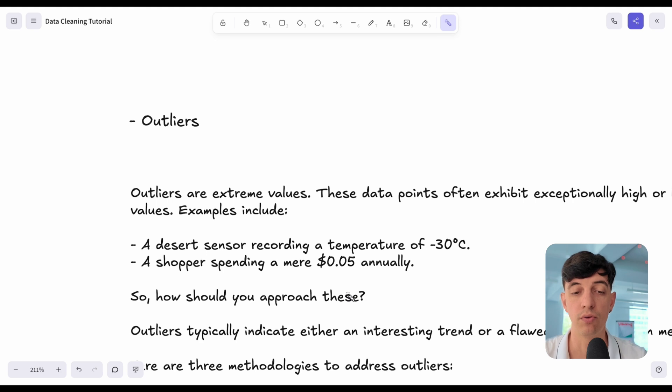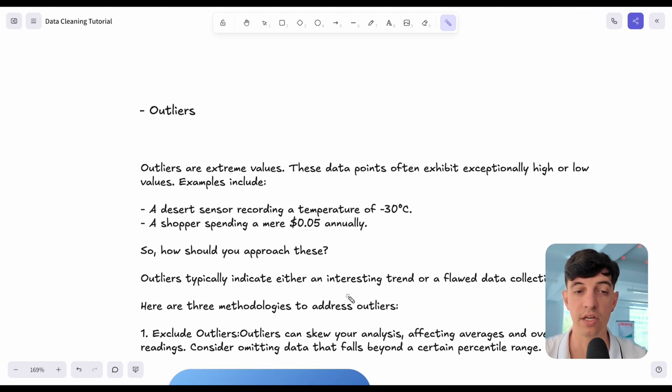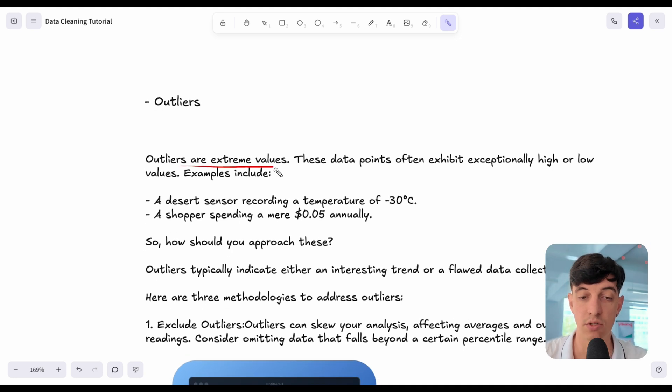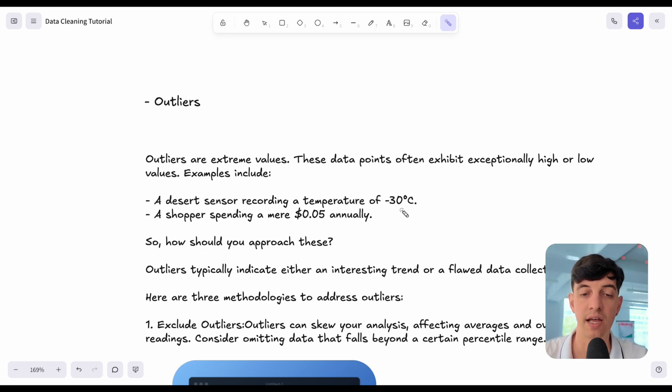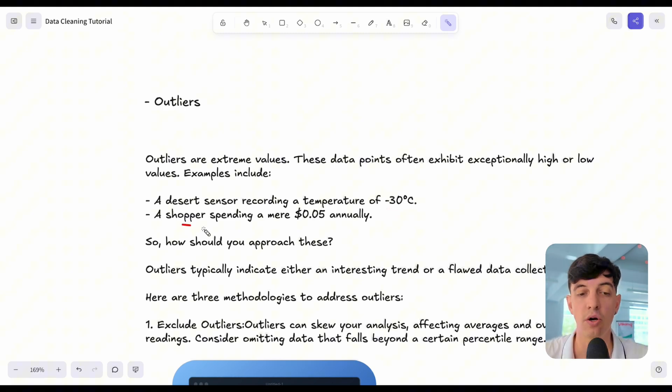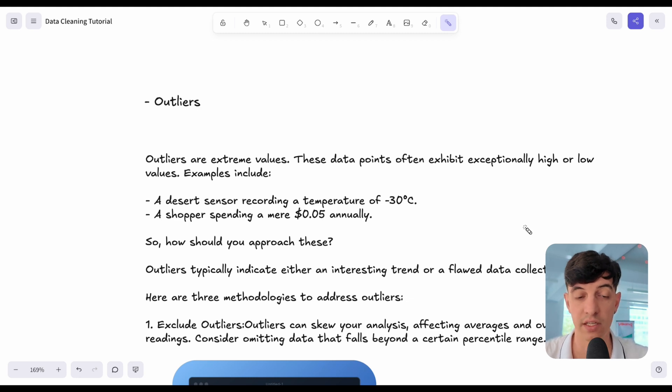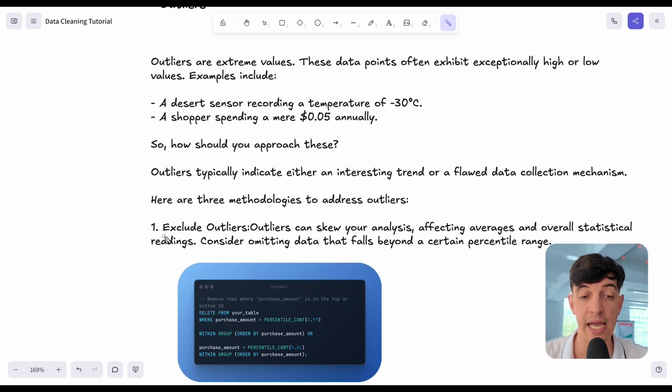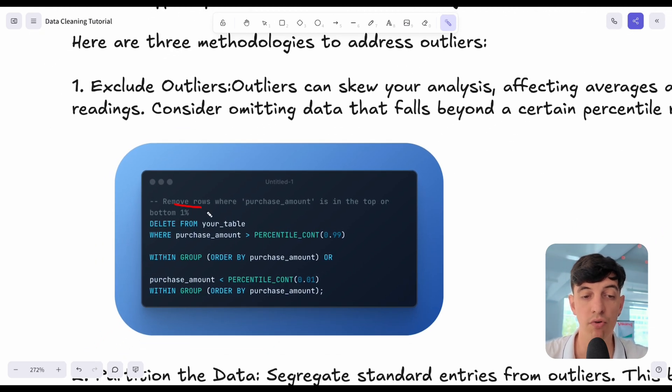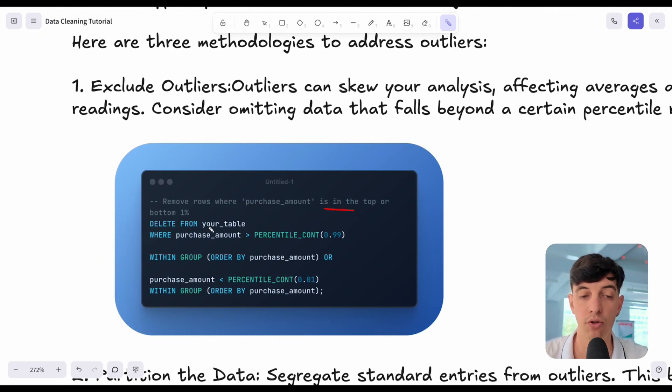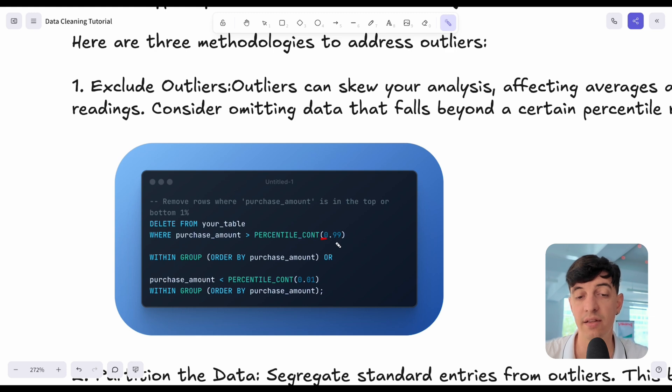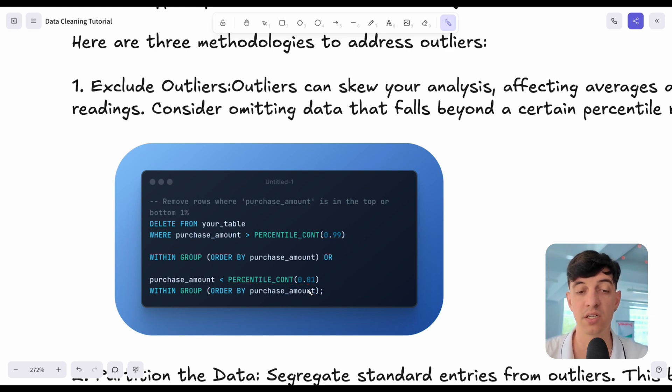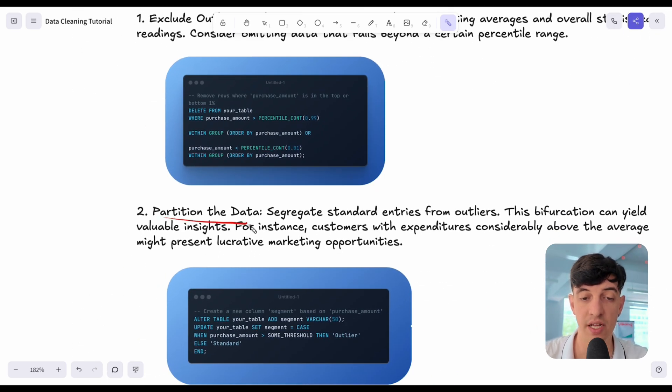Now we can go into the next categories of data quality issues, which could be outliers. You may know that outliers are extreme values that can be exceptionally high or exceptionally low. For example, a desert sensor recording a temperature of minus 30 degrees, or maybe a shopper spending $0.05 annually. How do we deal with the outliers? The first thing is to probably exclude outliers. We can use percentiles to exclude them. We can remove rows where purchase amount is in the top or bottom 1%.